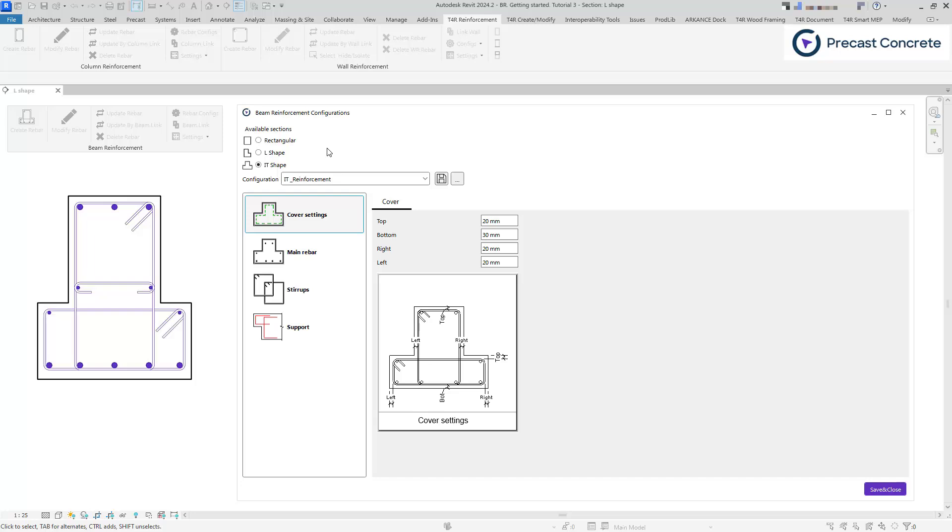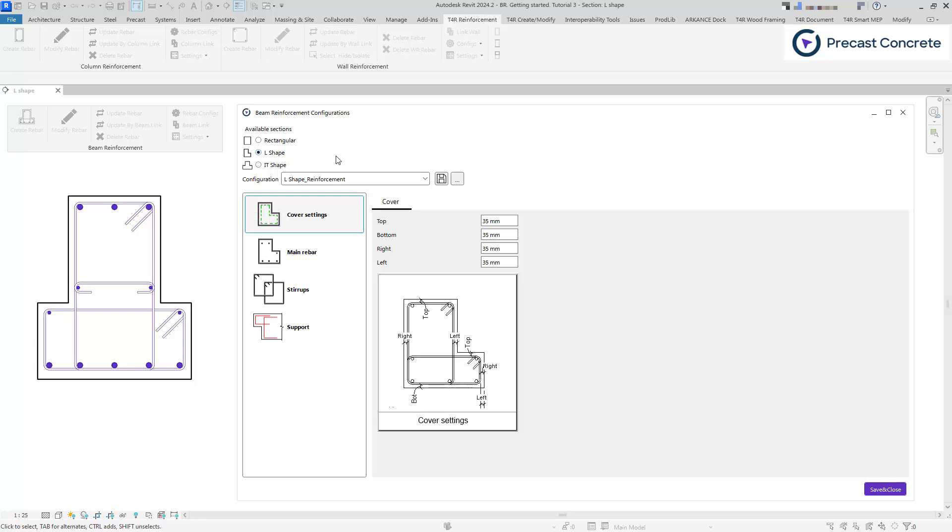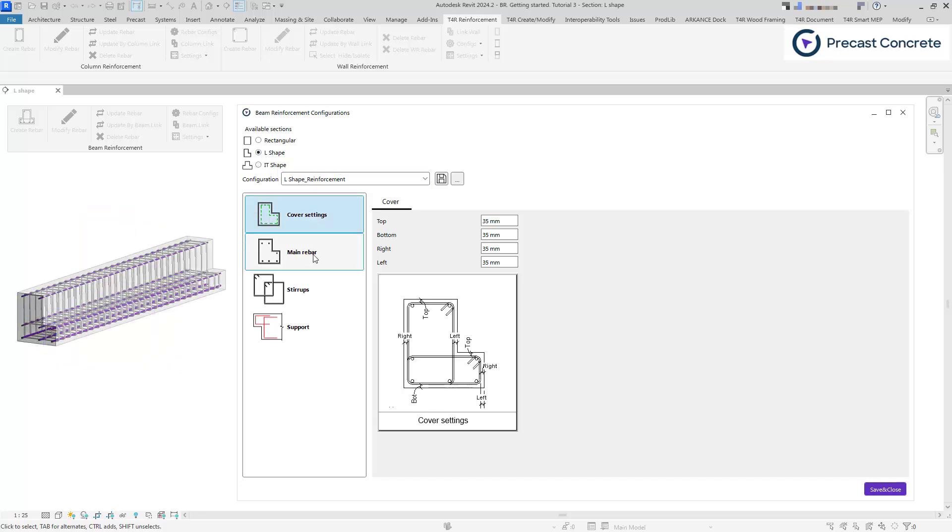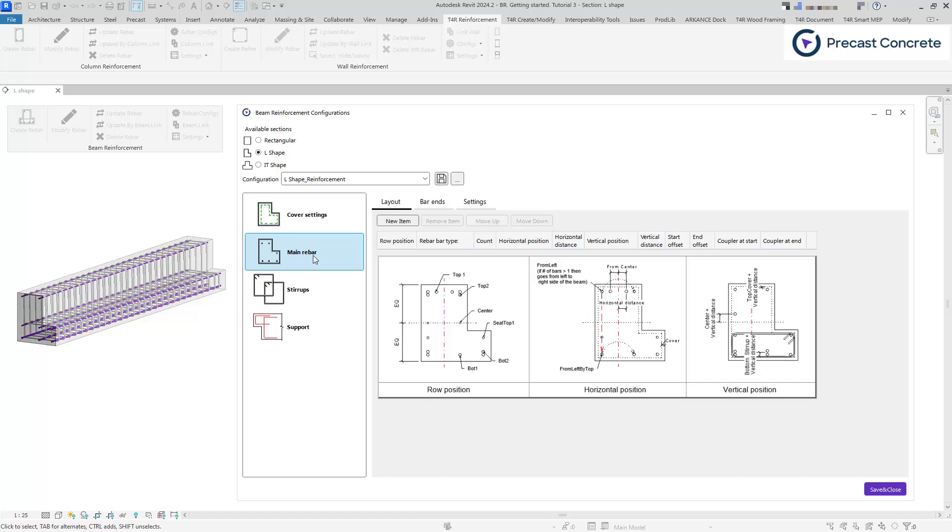We will use an L-shaped beam to demonstrate the positioning of the main rebars. Main rebars are the longitudinal bars that run along the length of the beam. On the right side of the window, we observe the main rebar options, which consist of several tabs.